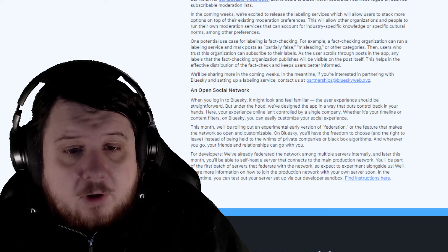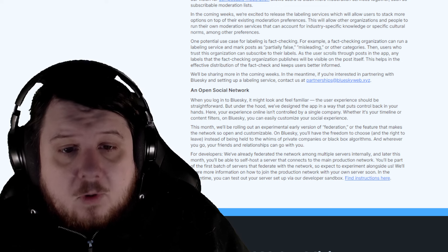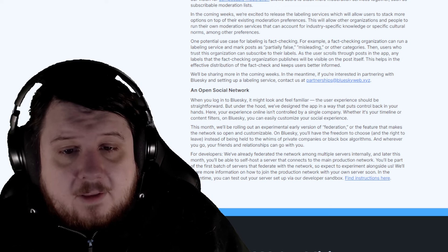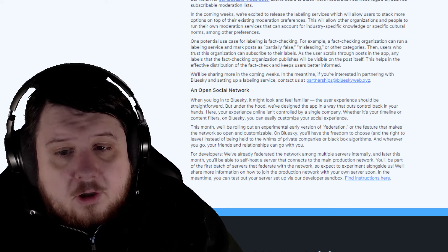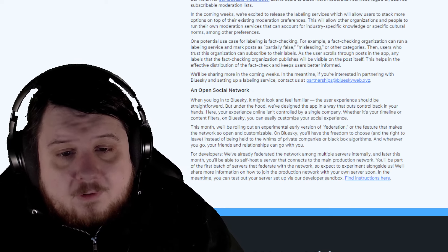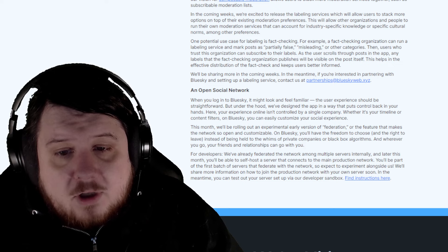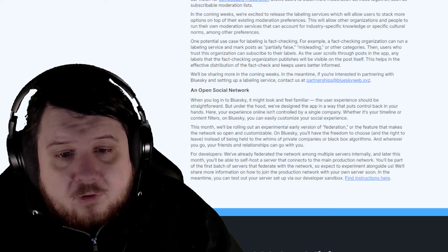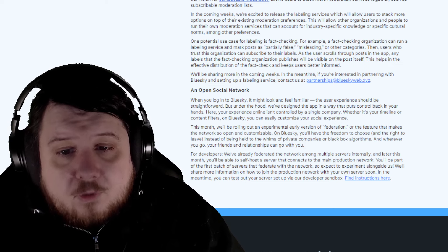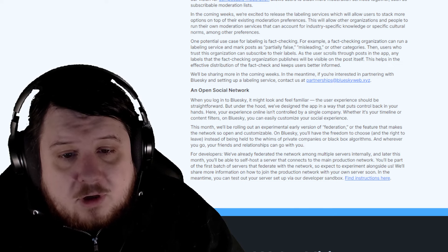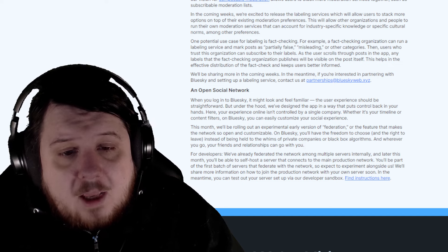For developers, we've already federated the network among multiple servers internally, and later this month, you'll be able to self-host a server that connects to the main production network. You'll be part of the first batch of servers that federate with the network, so expect to experiment alongside us. We'll share more information on how to join the production network with your own server soon.